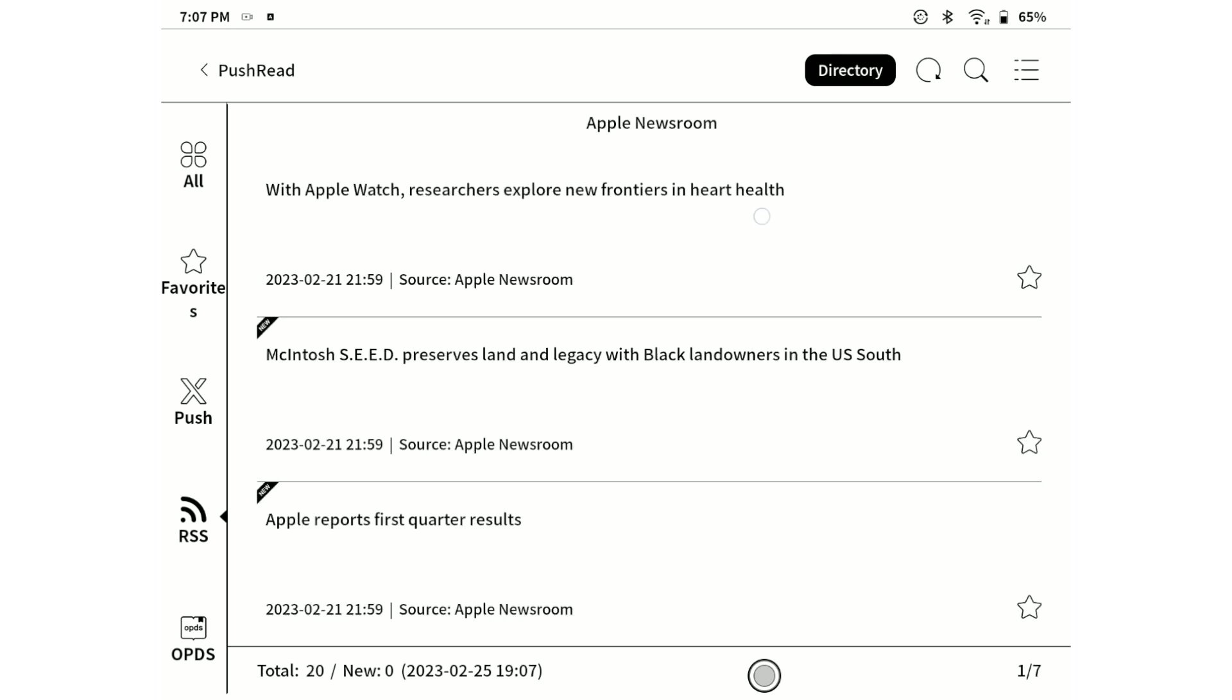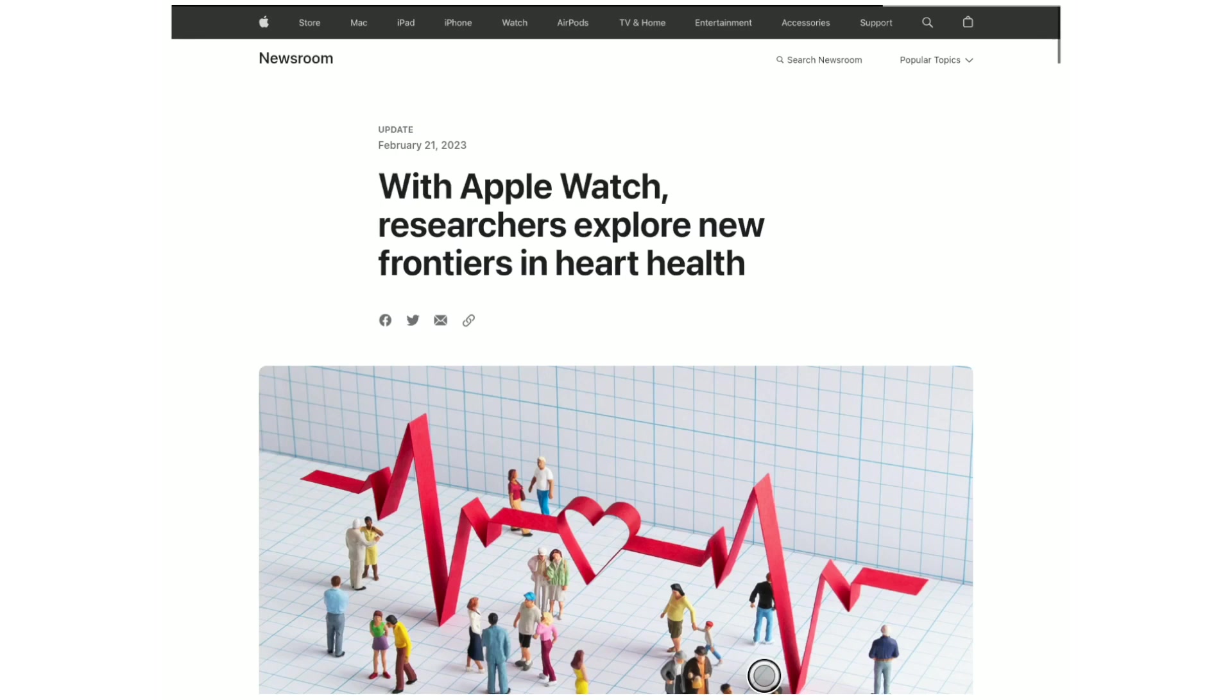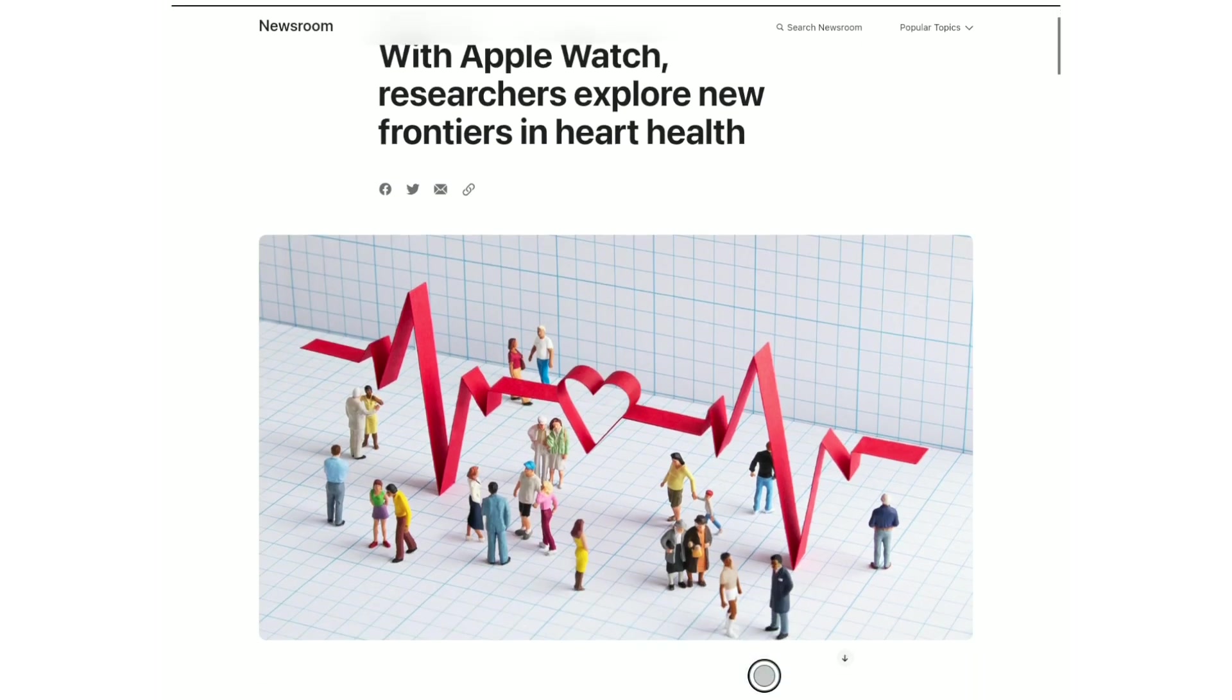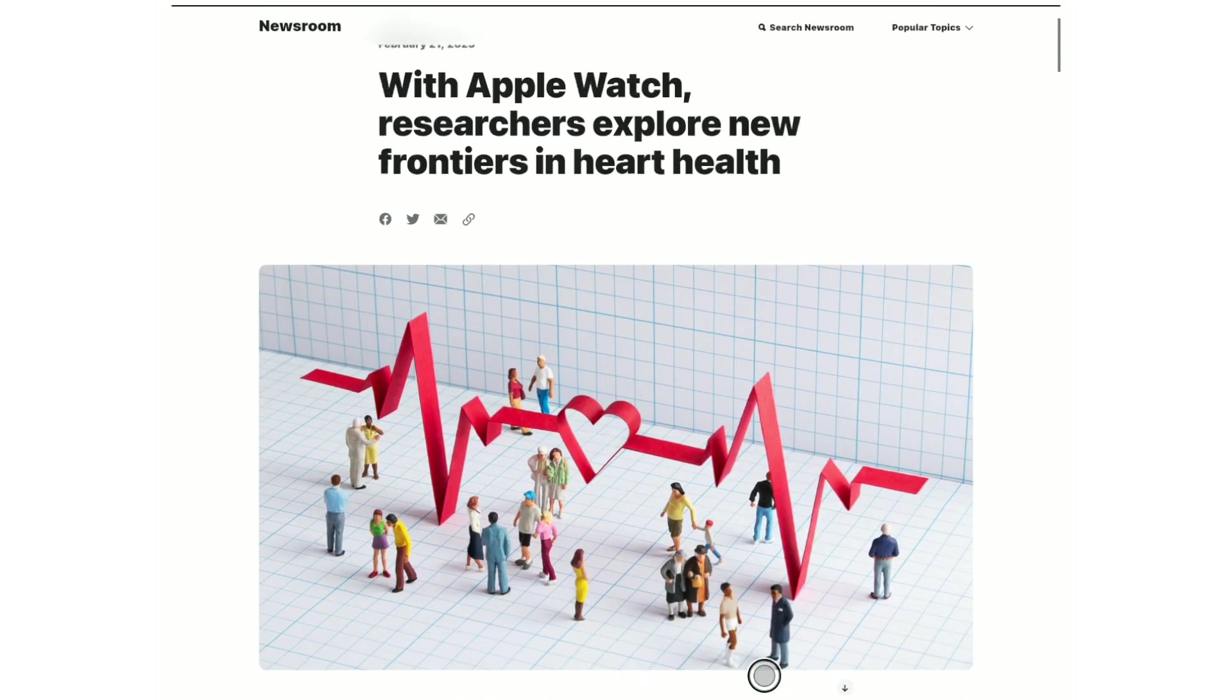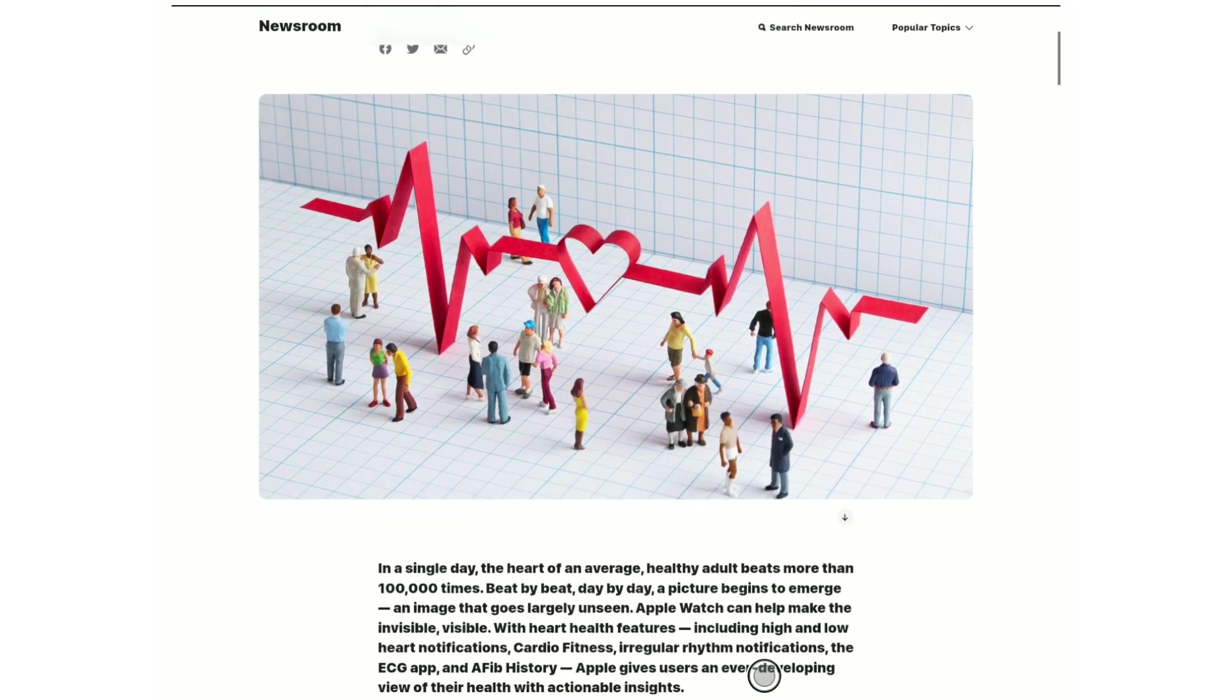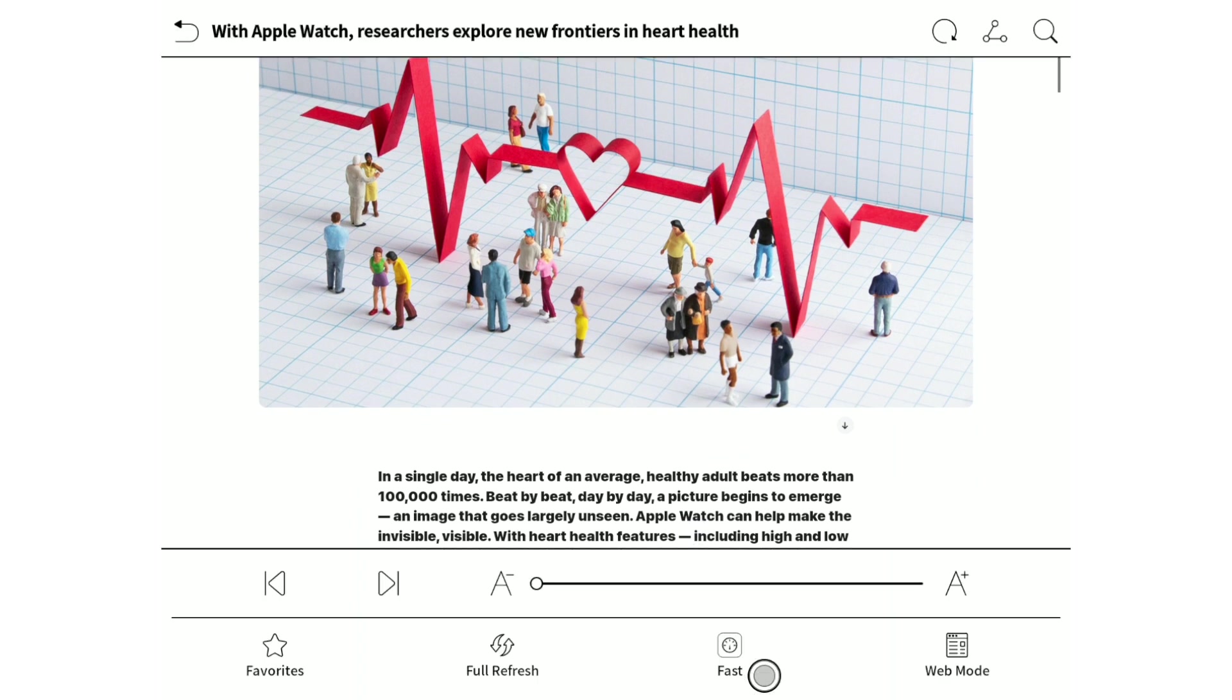Let's select one of the available articles and see what is the reading experience. When I select one of the articles, we will get a web-based mode of this website.